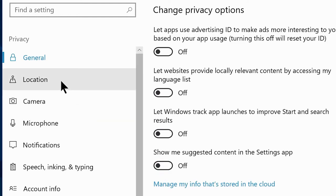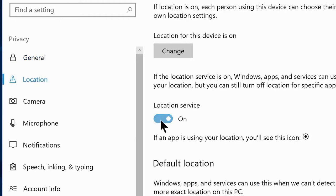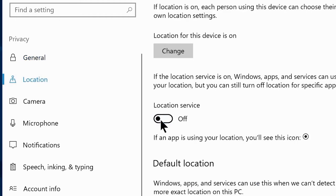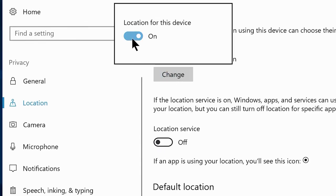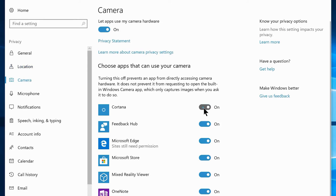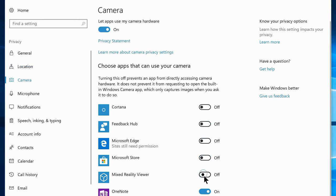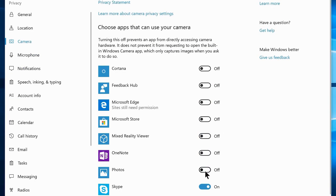Navigate to the Location tab and disable the location service if you don't use it often. Click on Change and disable the location for this device option. Navigate to the Camera tab and disable everything that uses your camera except Skype or similar apps, because some people use it very often.